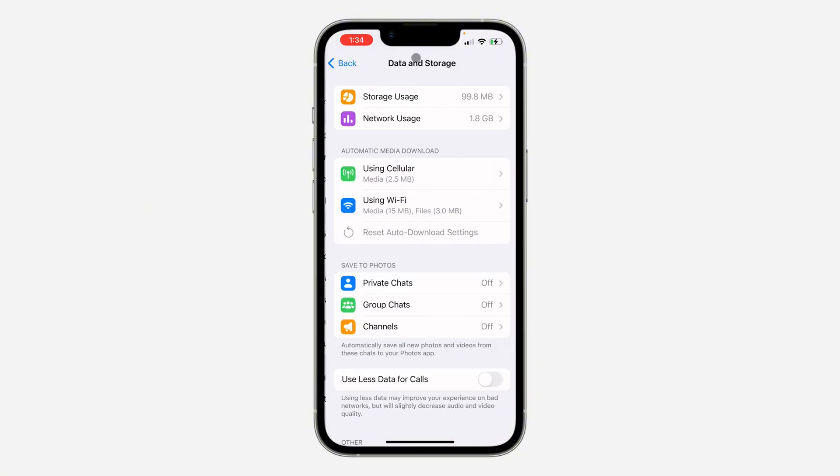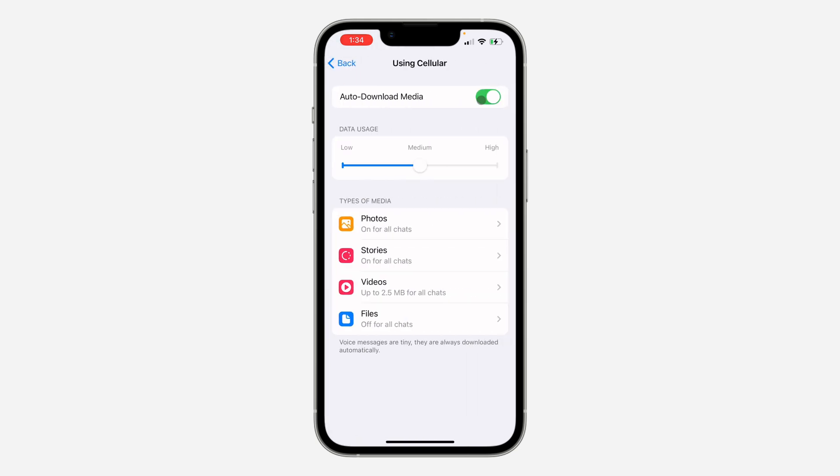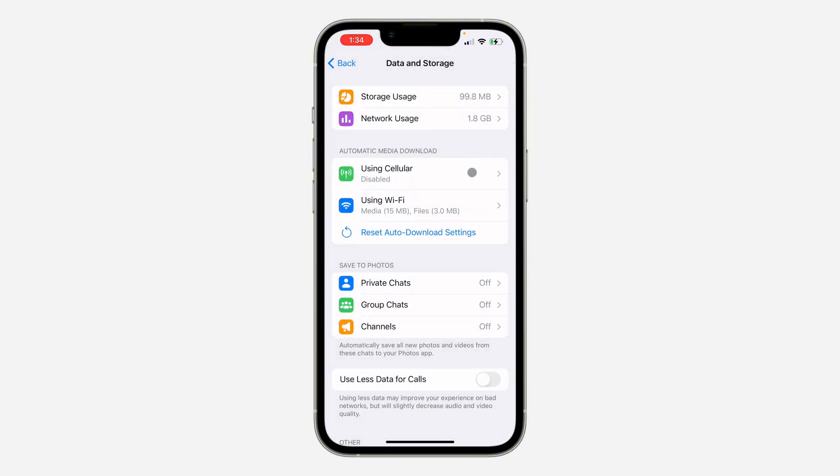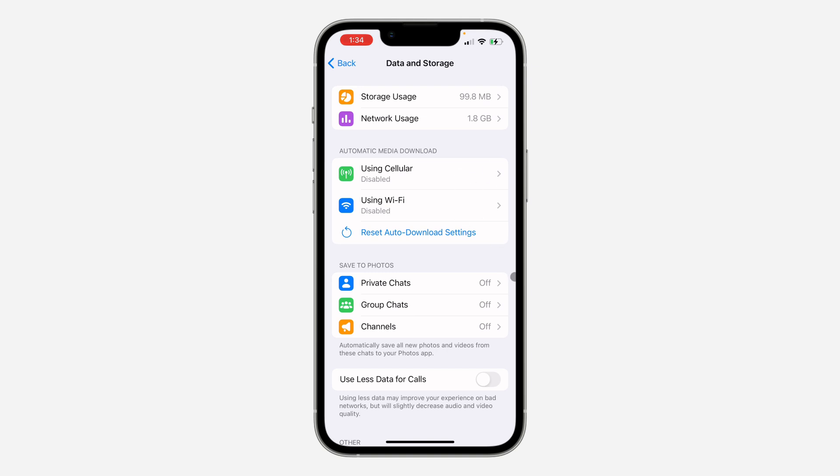Once you click on it, under Automatic Media Download, click on Using Cellular and turn it off. Go back and click on Using Wi-Fi and turn this off also. What this will do is that when someone sends a photo or video to you, it will not download automatically. It's going to download only when you click on the download button.